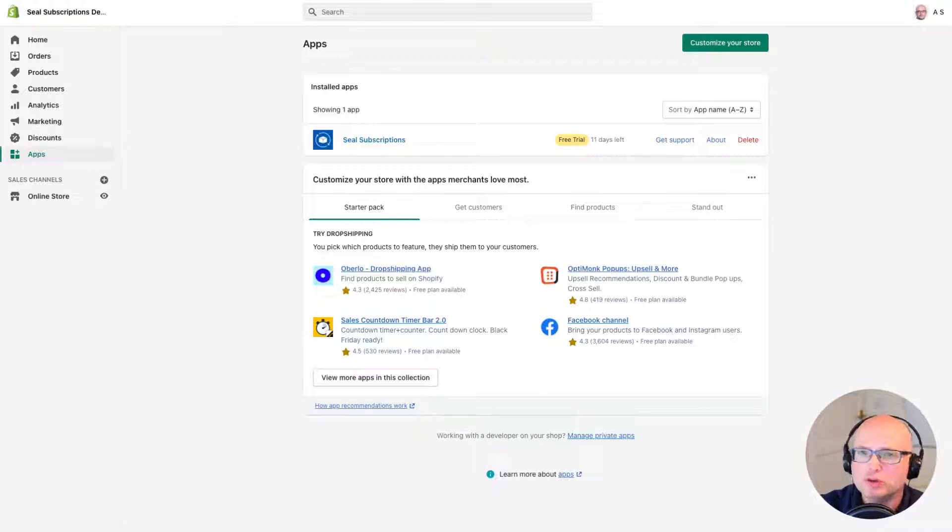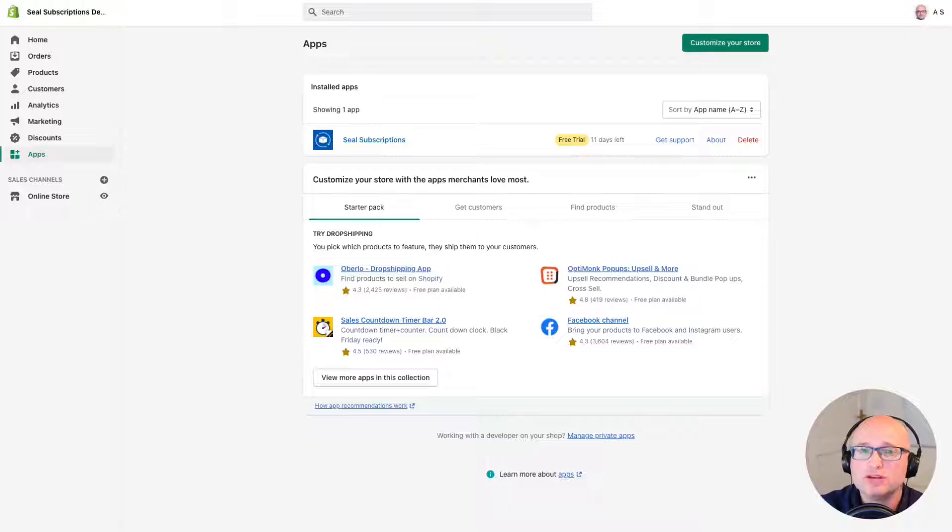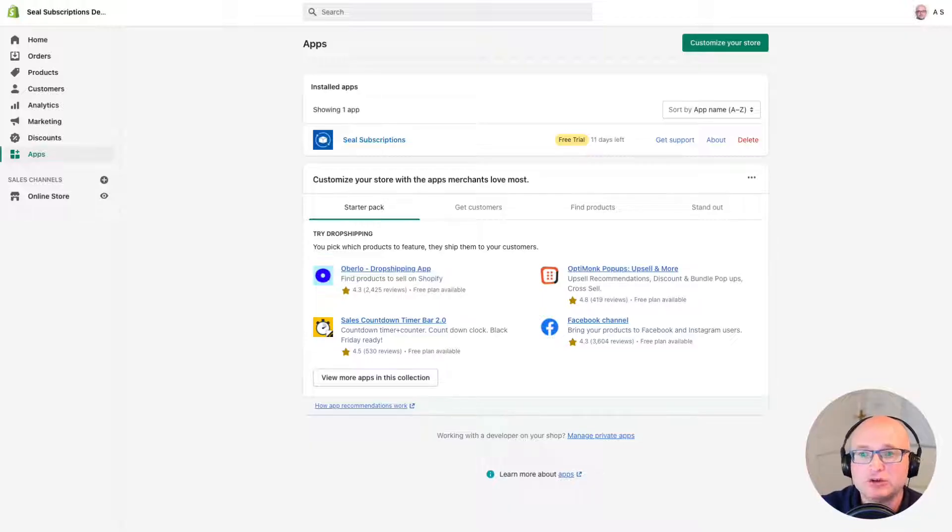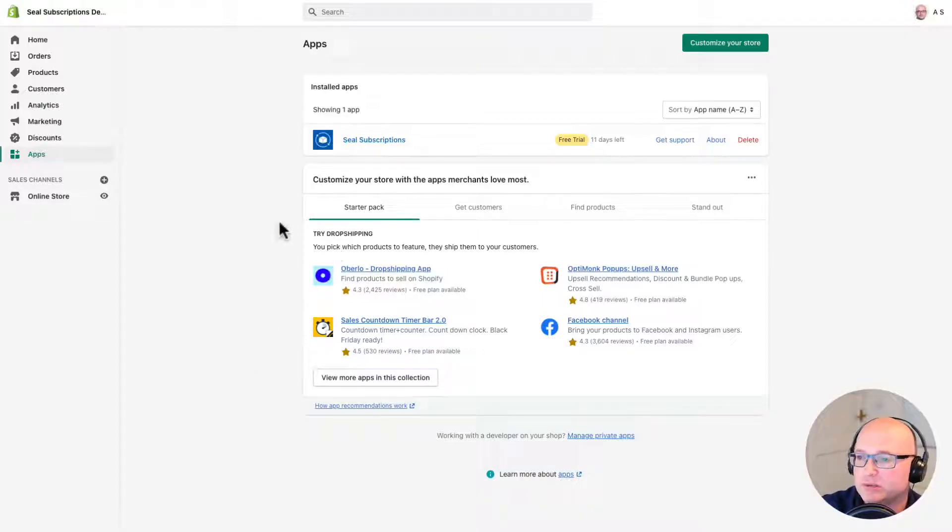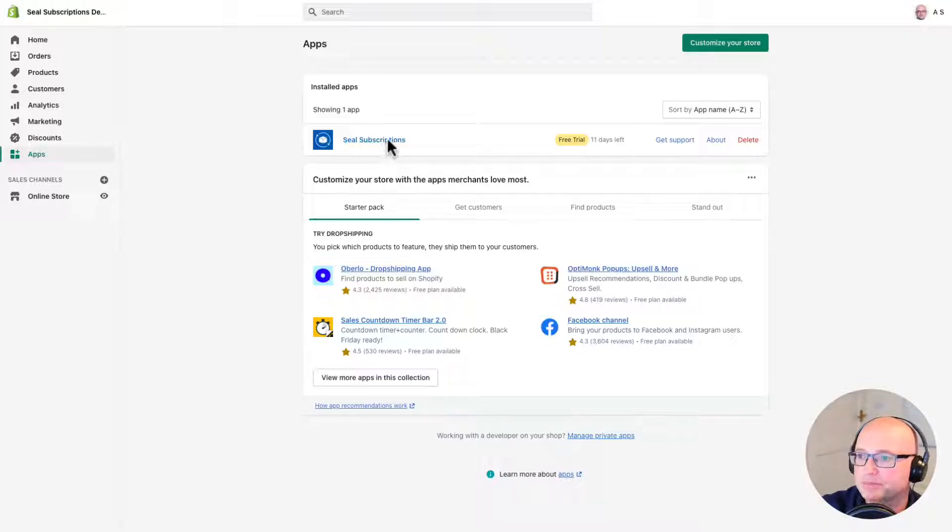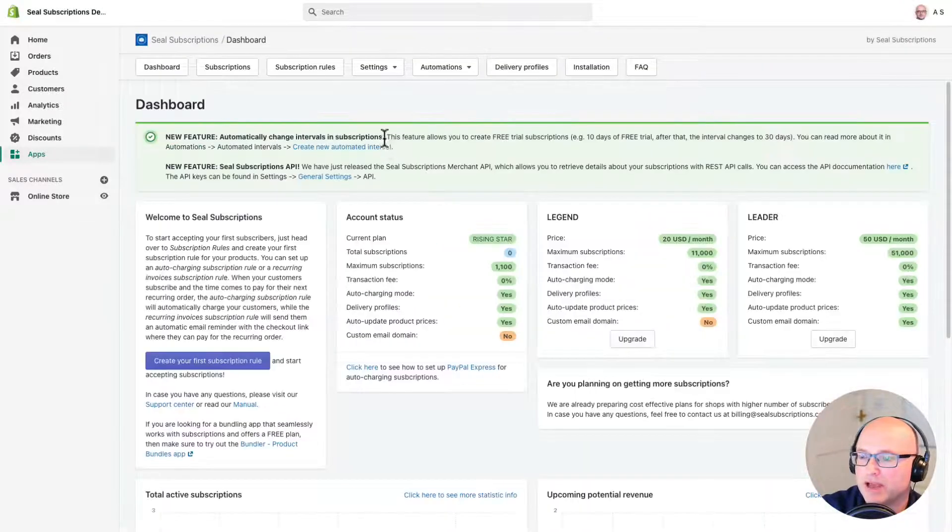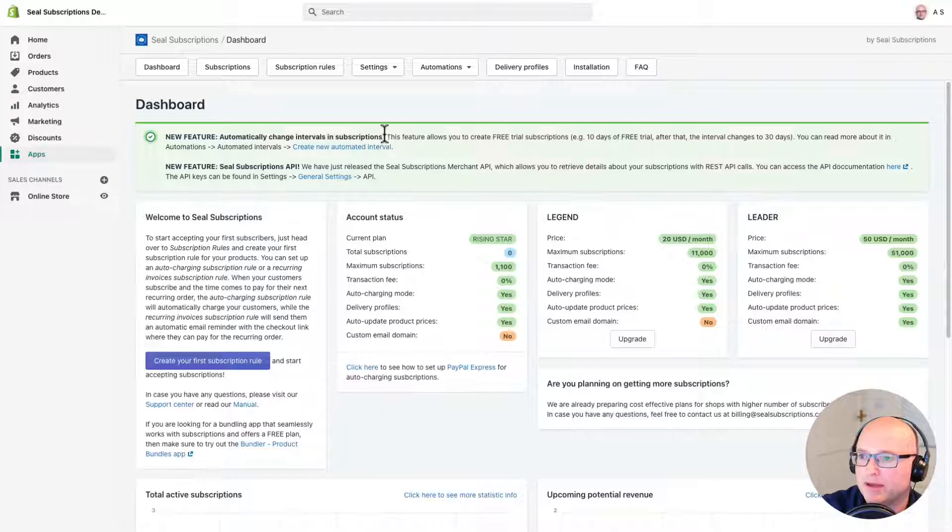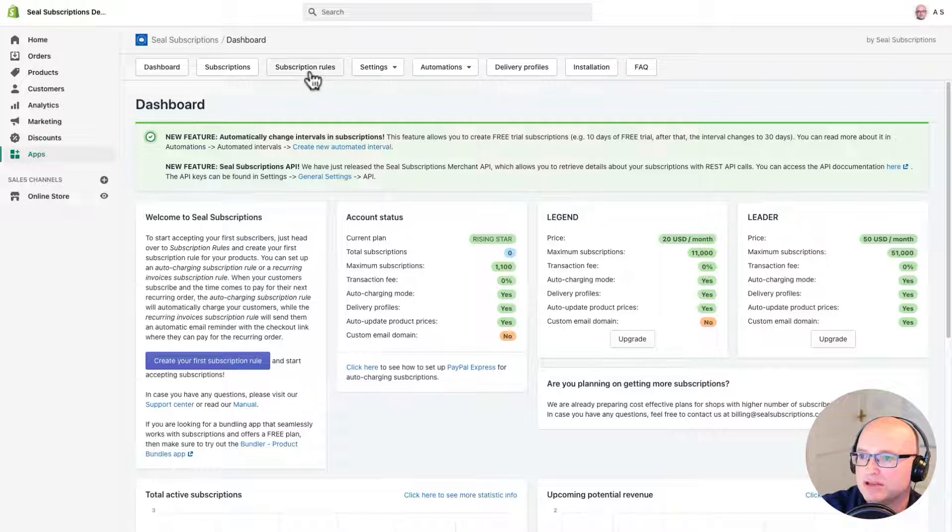You will need at least one subscription rule in your shop to start accepting subscription orders. So let's start by opening the Seal Subscriptions app in your Shopify store. So here I am on the Shopify dashboard and I can see the Seal Subscriptions app here. I'm going to click into it and this will open the app. Now we can see the dashboard up here with all our navigation buttons and I'm going to click on subscription rules.